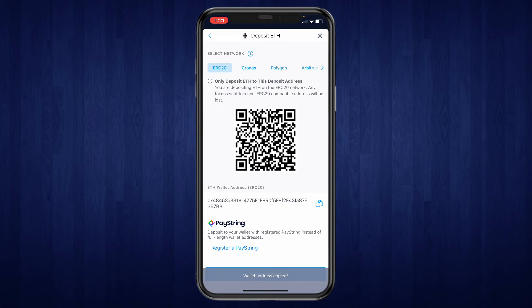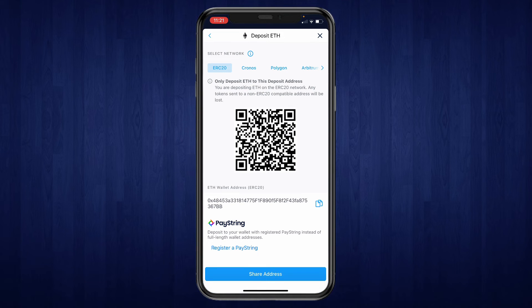So copy your address and paste it into the other wallet that you are sending the crypto from. Then make sure you also use the ERC20 network in this case, and then just go ahead and deposit it into your crypto.com account.